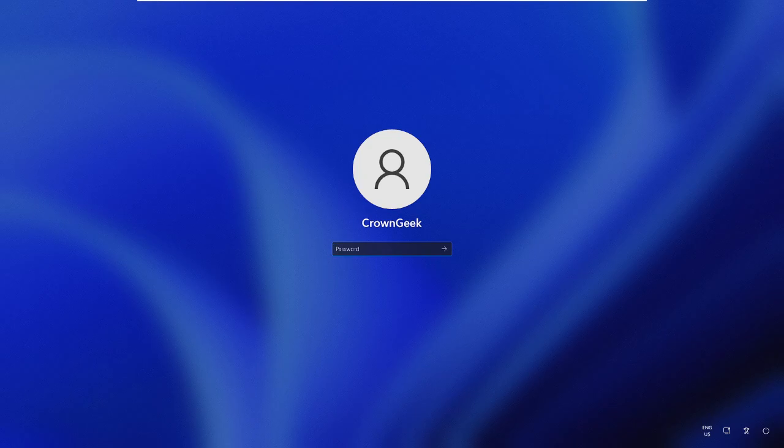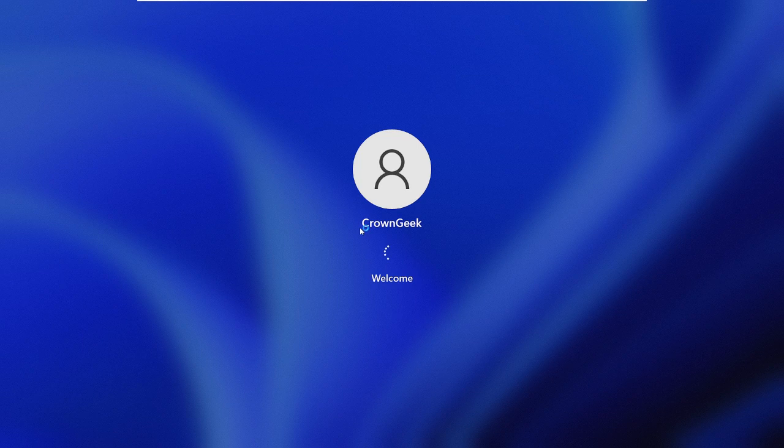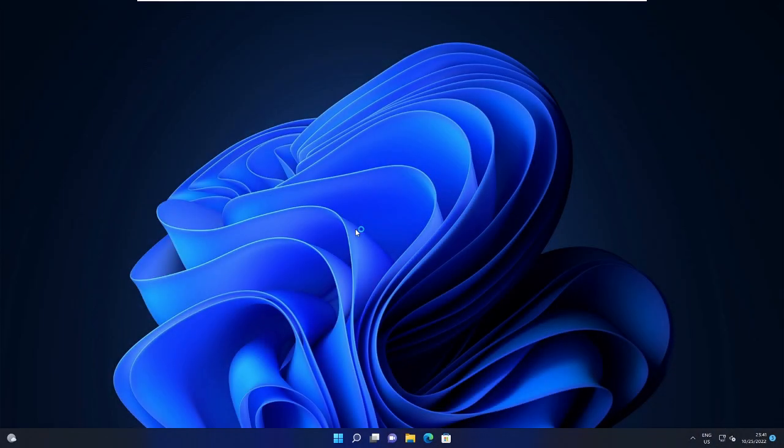Okay, so the PC came up. Now let me quickly log in with my password. All right, so now we are logged in. Let's check back that if the problem is fixed.